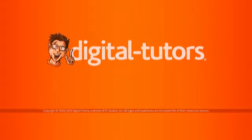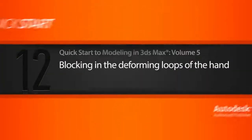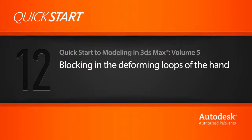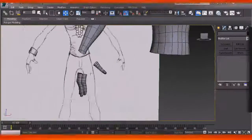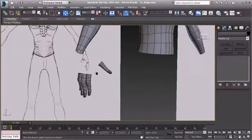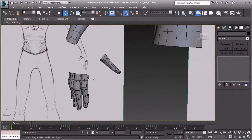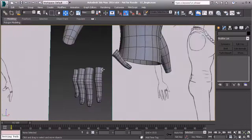In this lesson, we're going to start working on the deforming loops of the hand. We had created the fingers in the last lesson — we've got those roughly positioned — and now what we want to do is start getting everything connected.